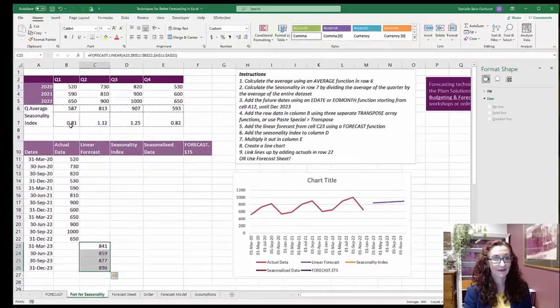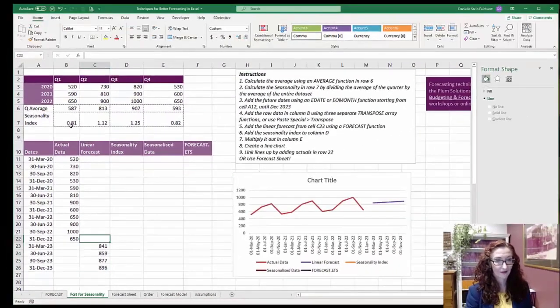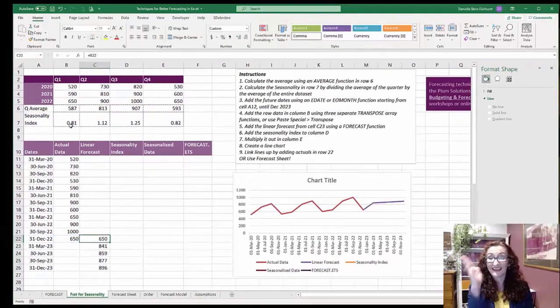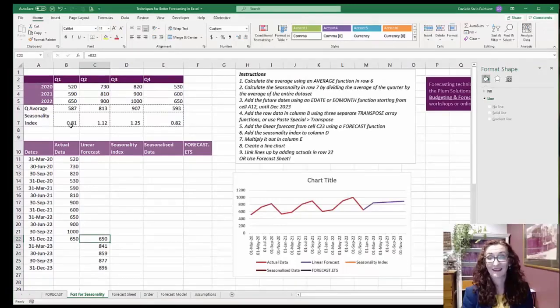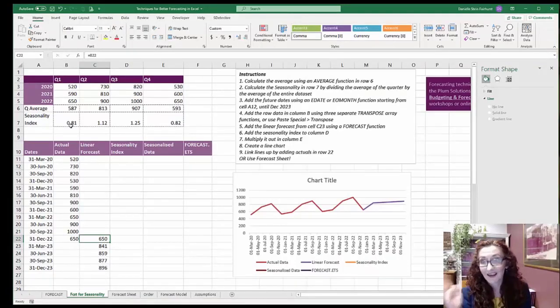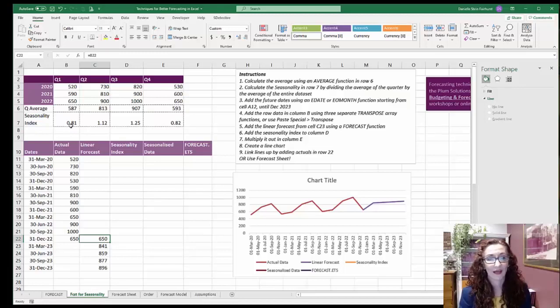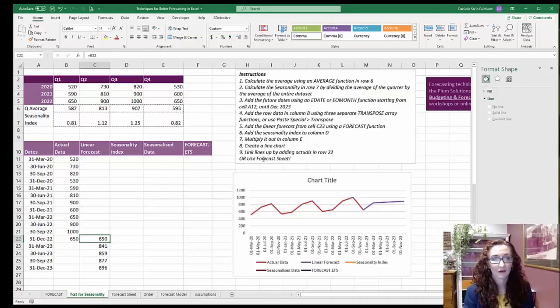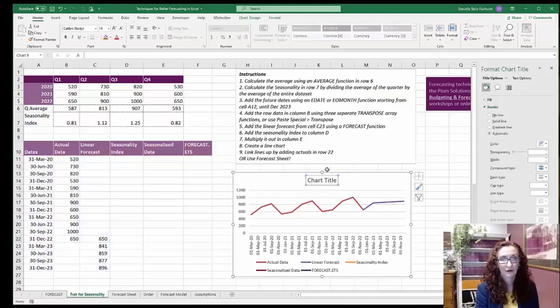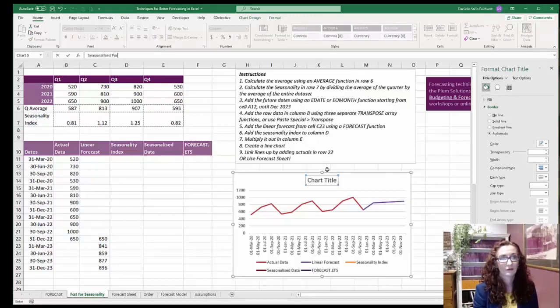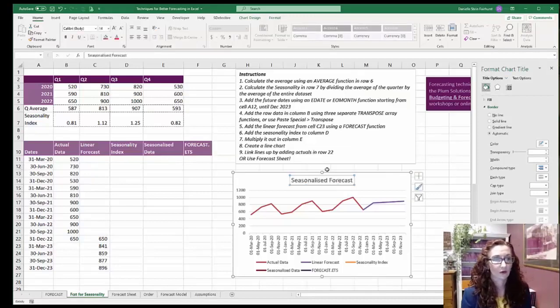And you can see there, I'll just link that up at the top. You can see it's gone straight along the trend line or the line of best fit. I'm just going to change my title here. Seasonalized forecast, we'll call it.